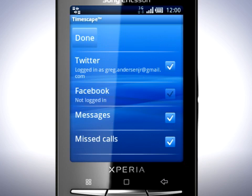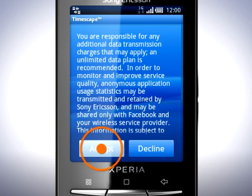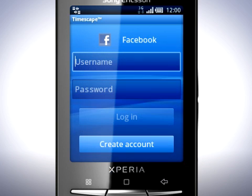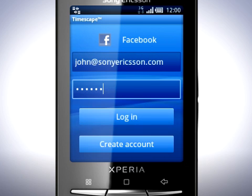Tap Facebook and then Accept. Once again provide your username and password, then Login.